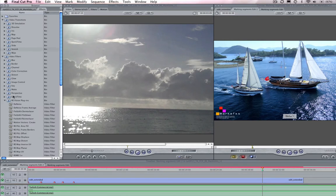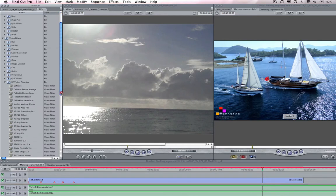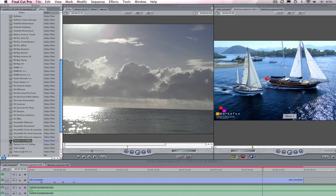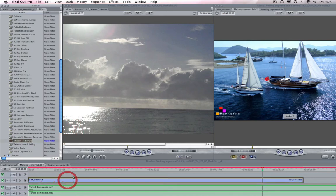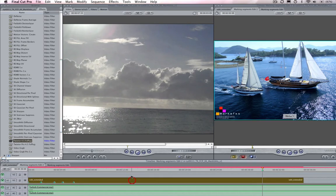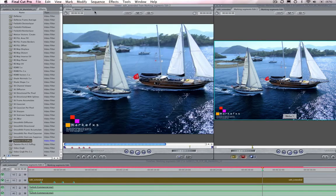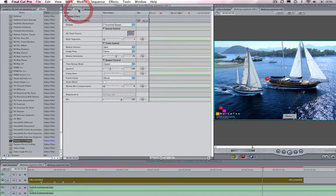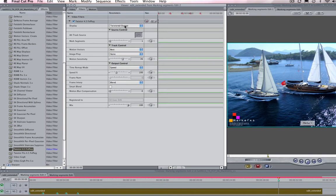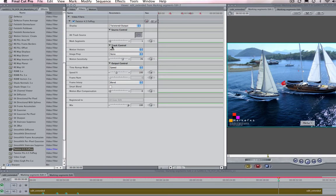Let's add Twixtr to our interim sequence by going to effects and video filters and dragging Twixtr to it from here. Now I will select the interim sequence and hit return and go to the filter tab in the viewer. Let's take a look at the effect controls here under the filter tab.